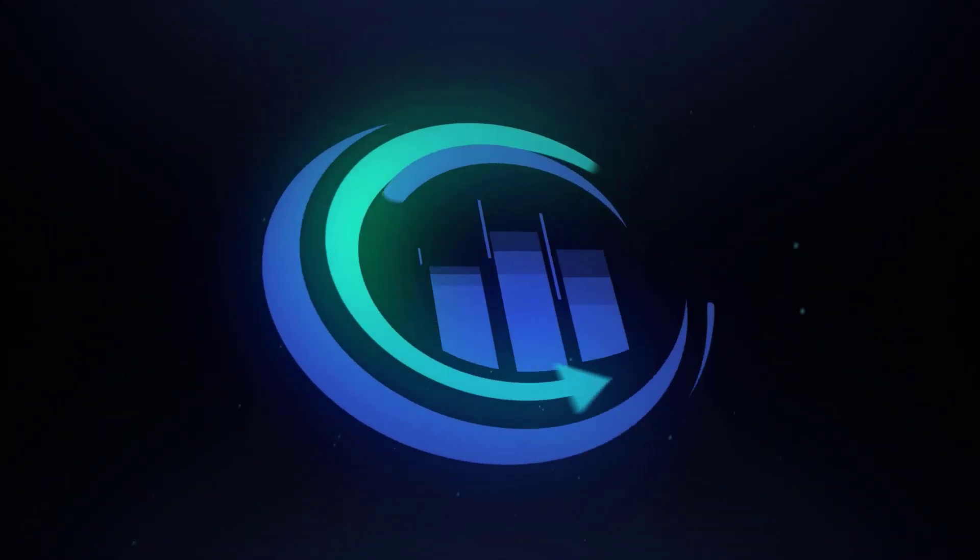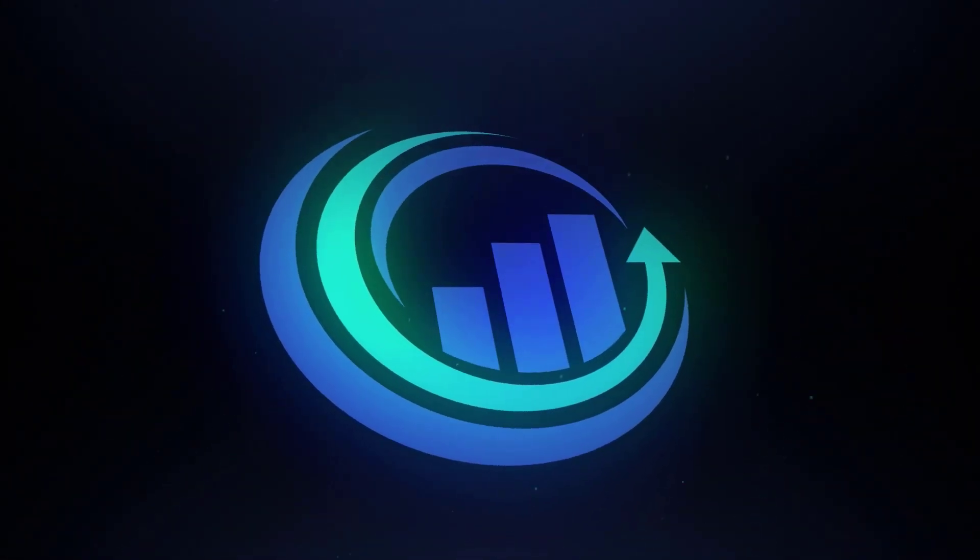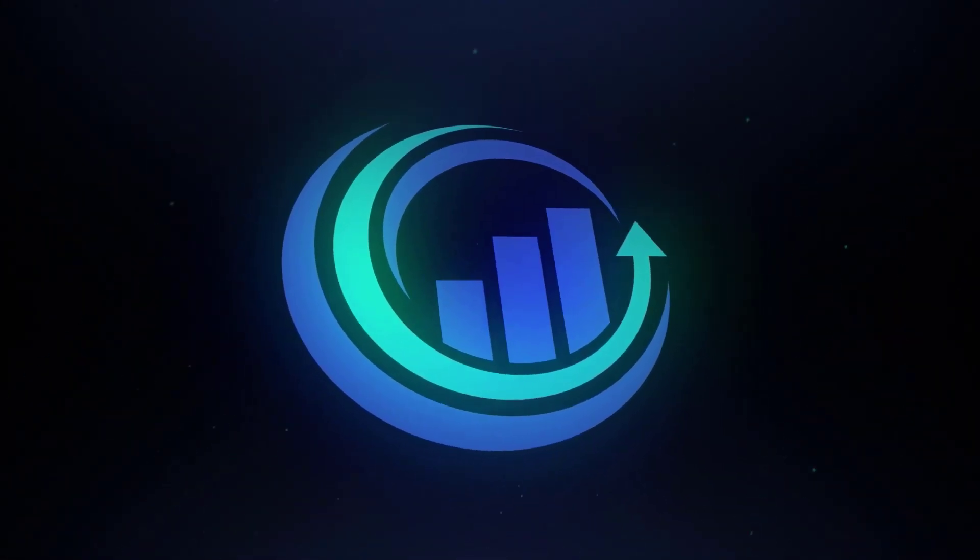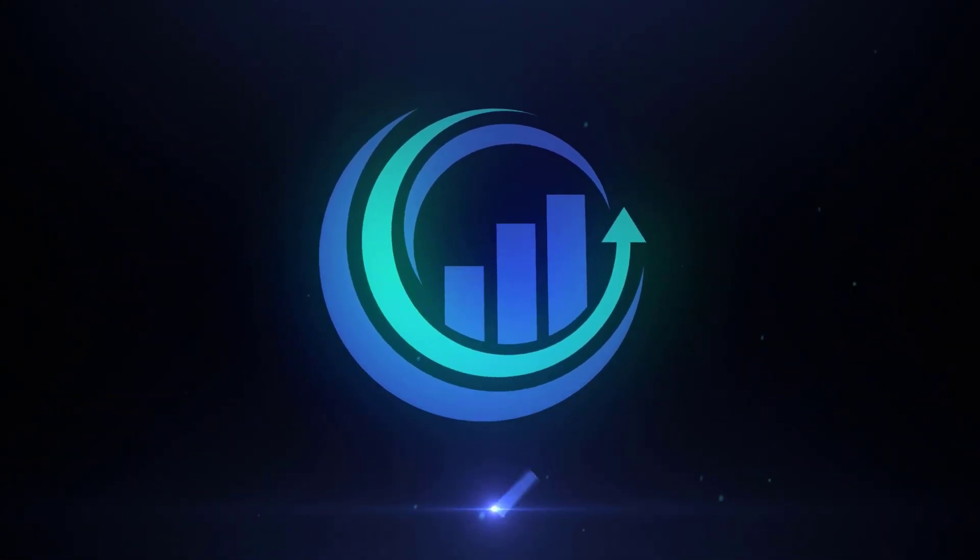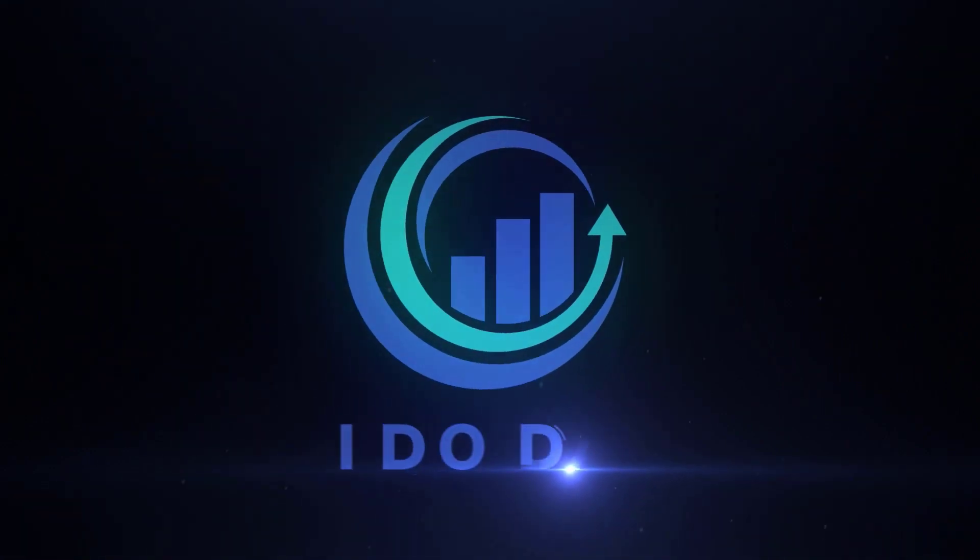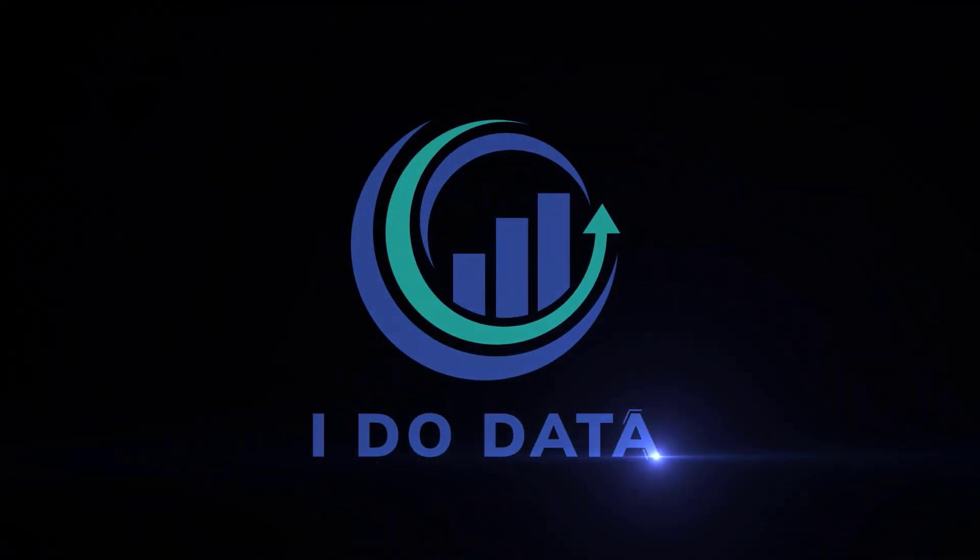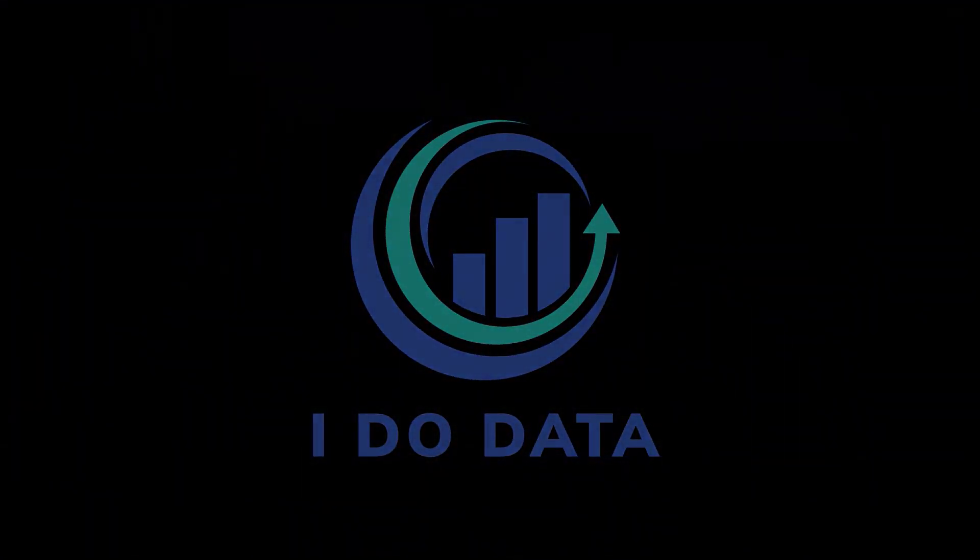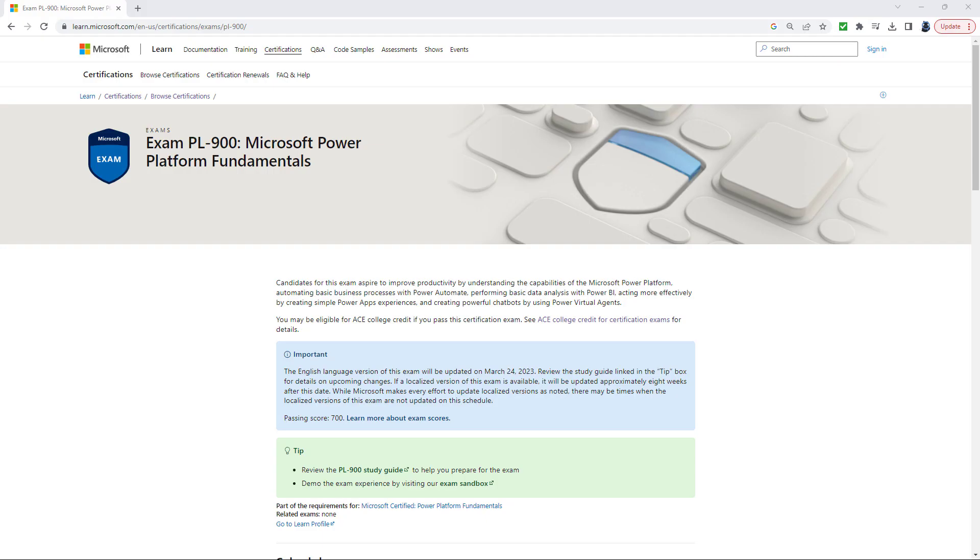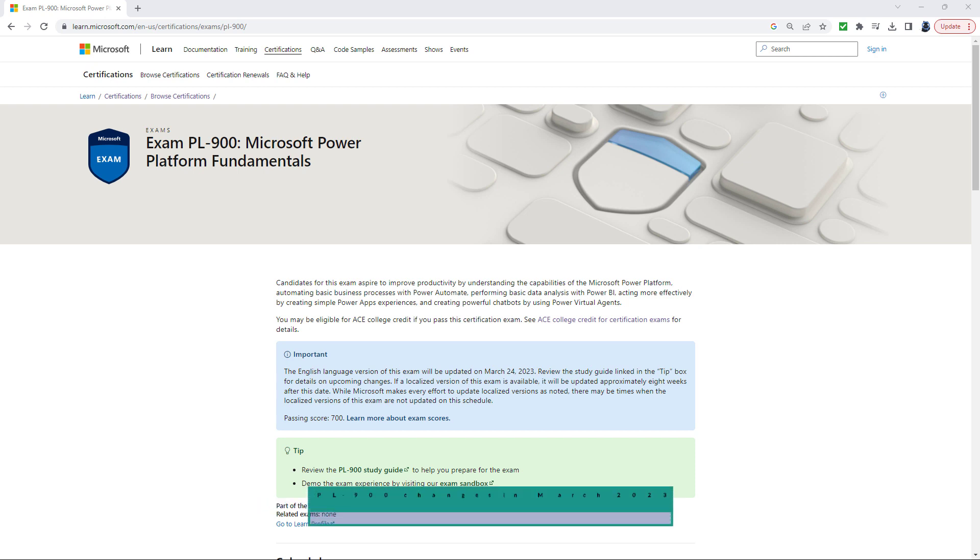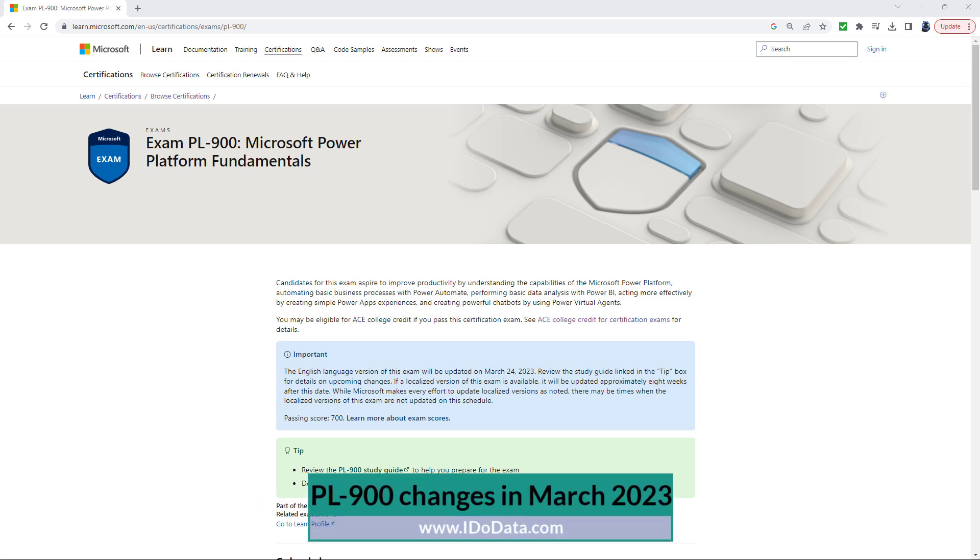What are the upcoming changes to the PL-900 exam and how will they affect you if you are going to take the Microsoft Power Platform Fundamentals exam? Hello, I'm Philip Burton of idodata.com.